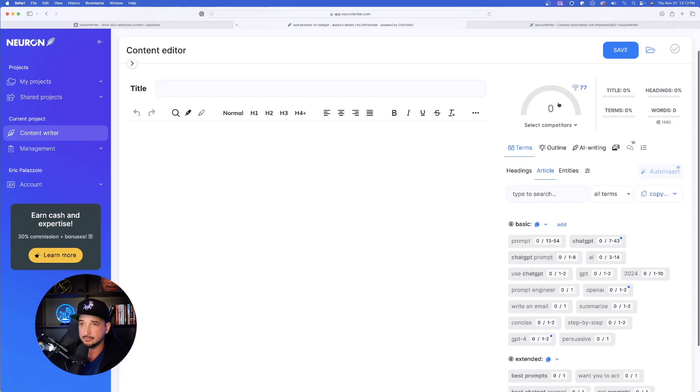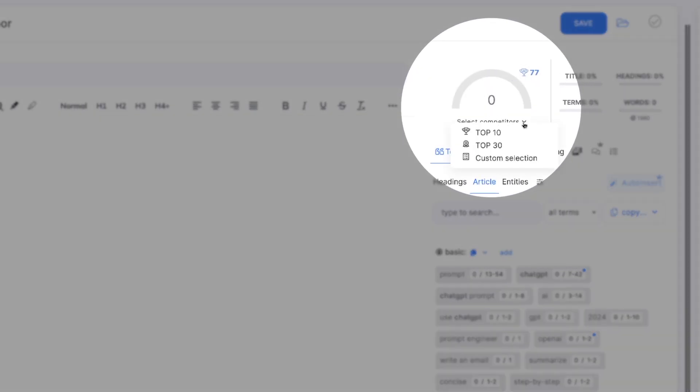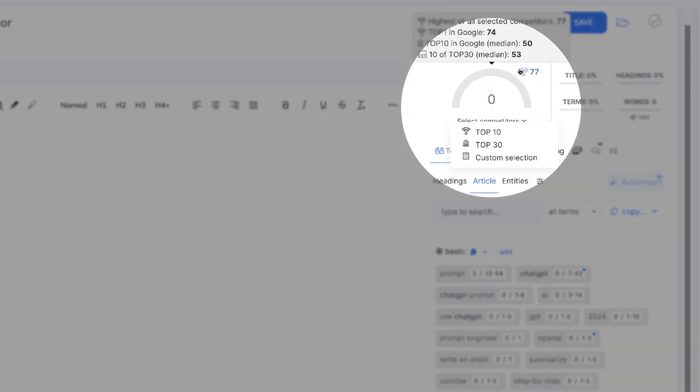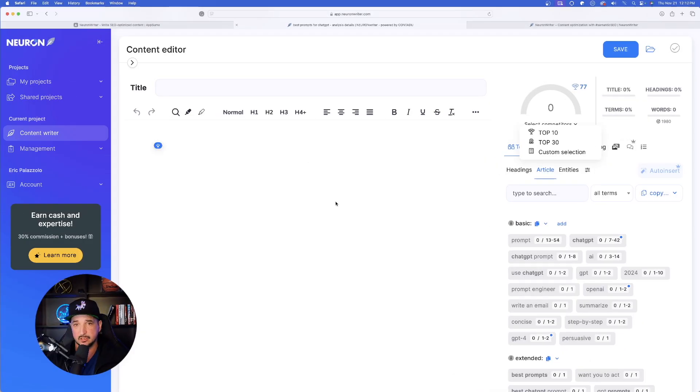And the very top right-hand corner, this is going to be my score. You could see that highest of all selected competitors is 77. Top one in Google is 74. So in order to get to the top 10 in Google, I just need to get my score somewhere close to around 50.